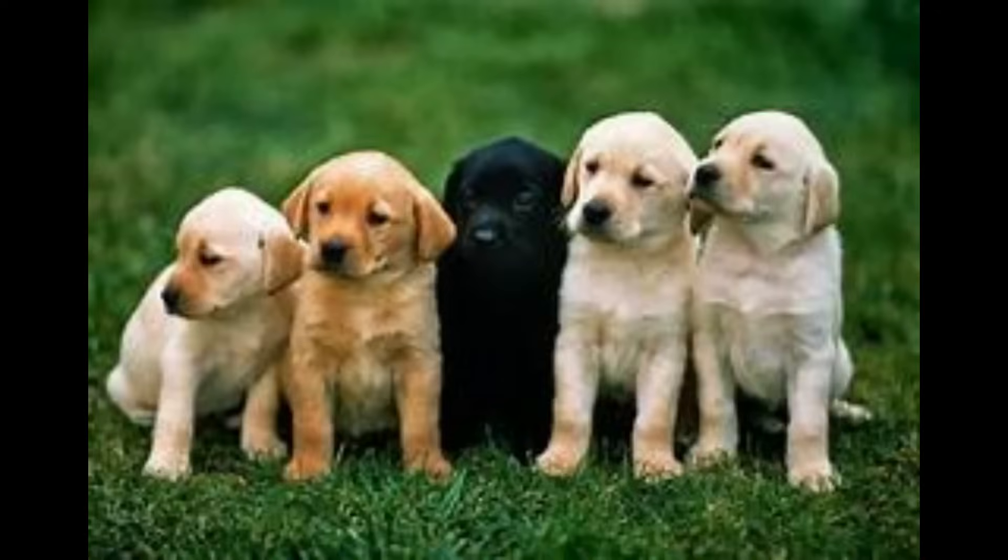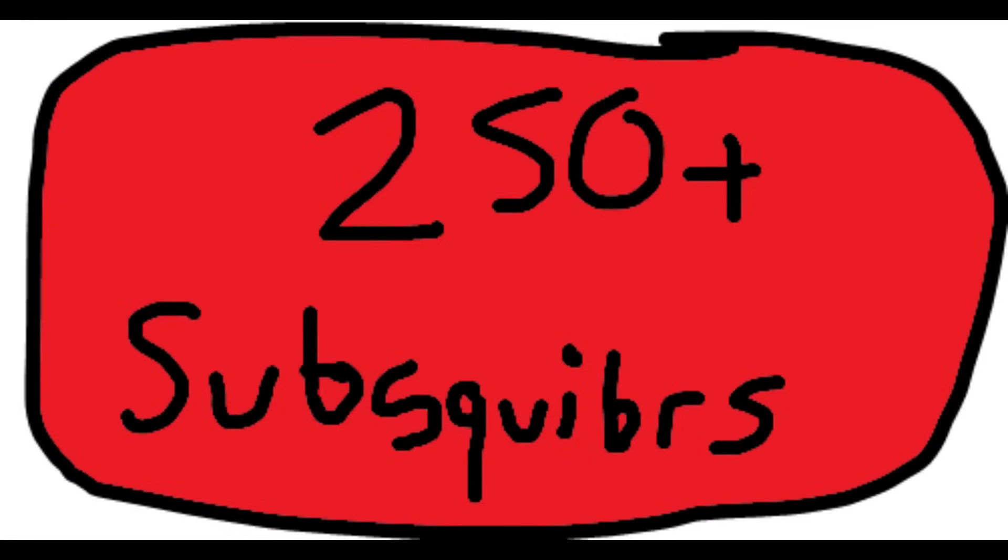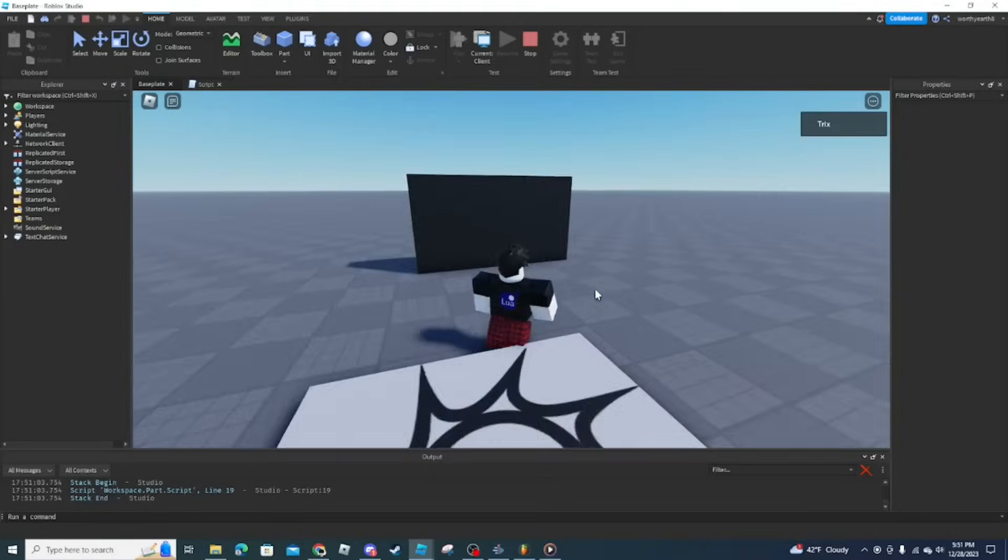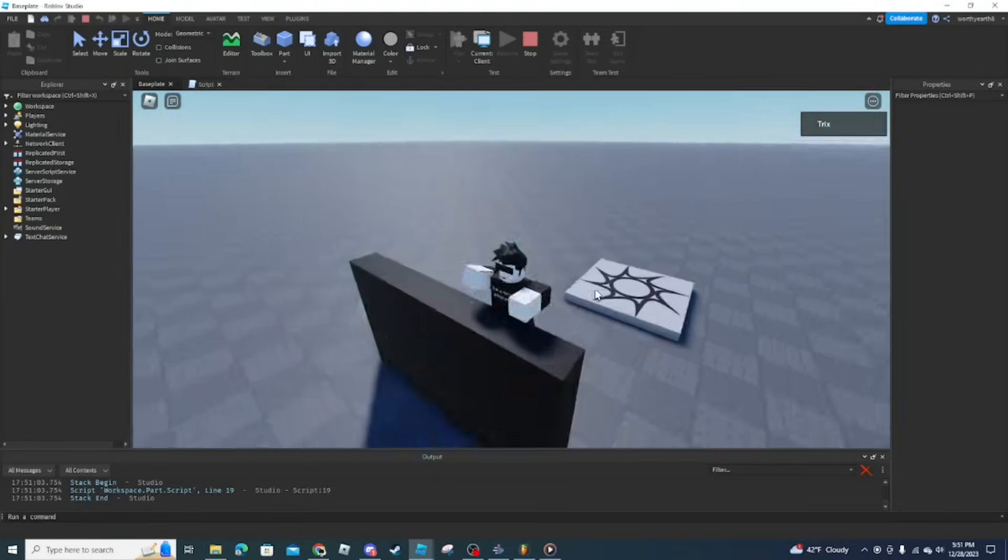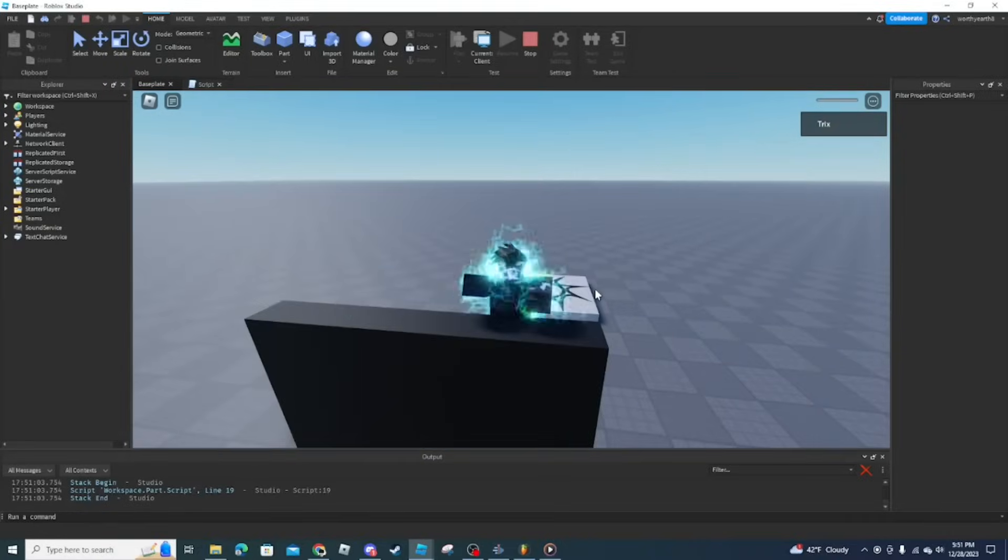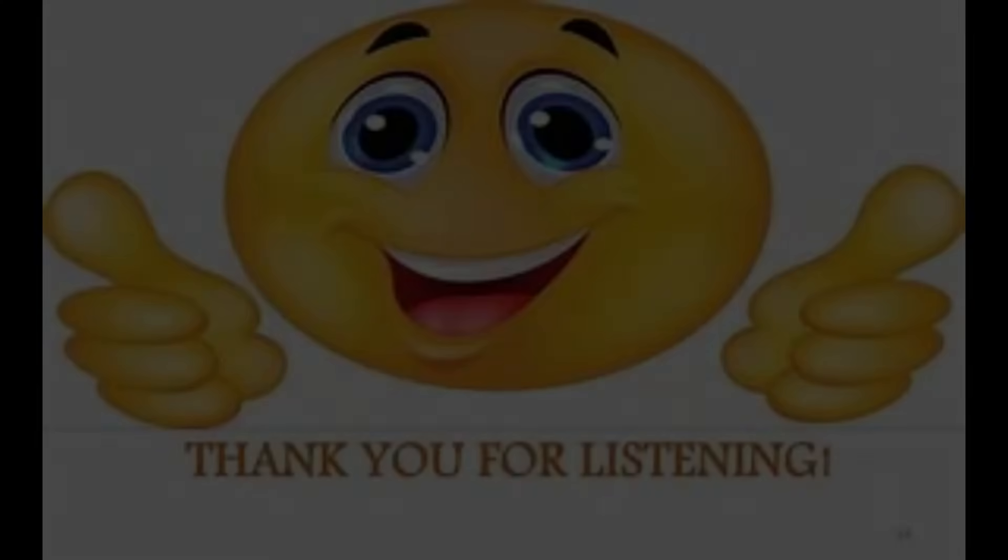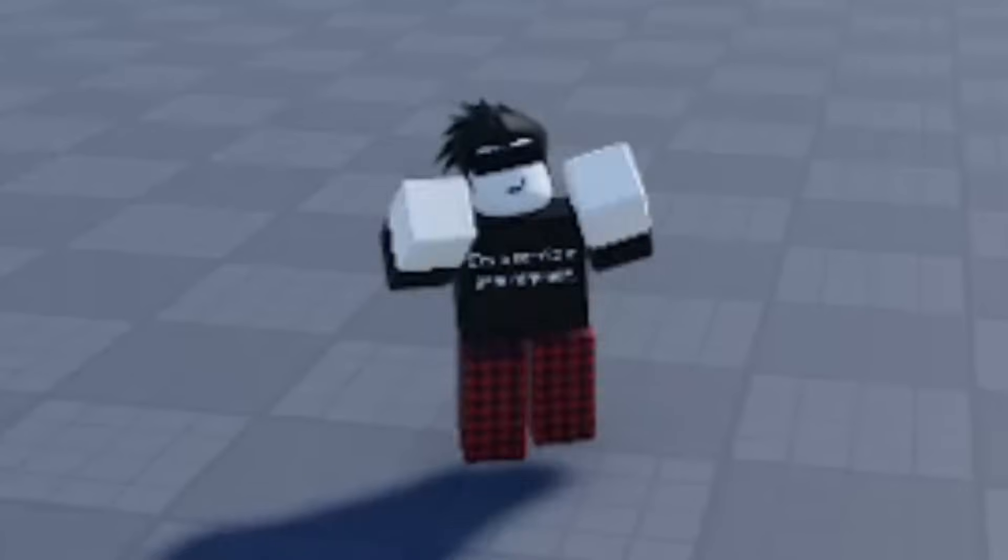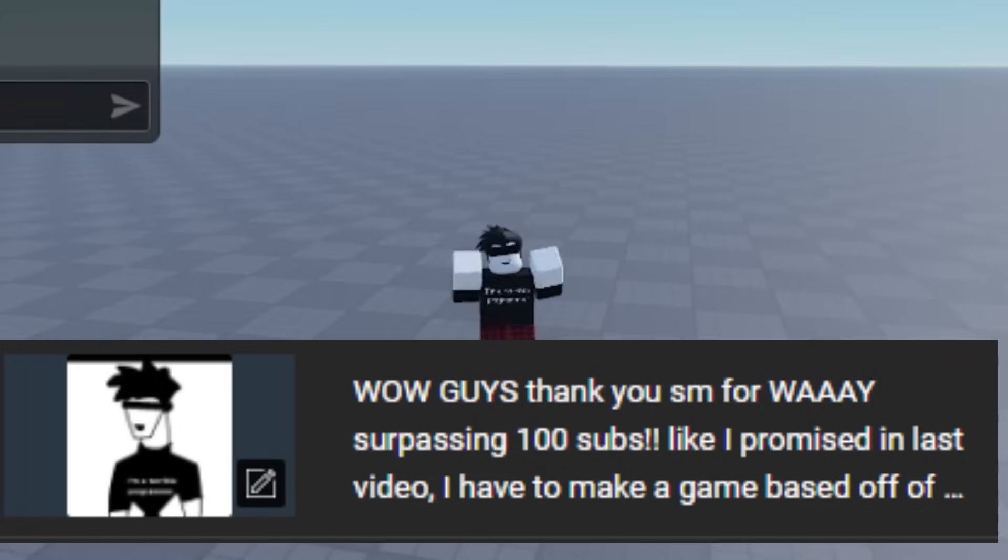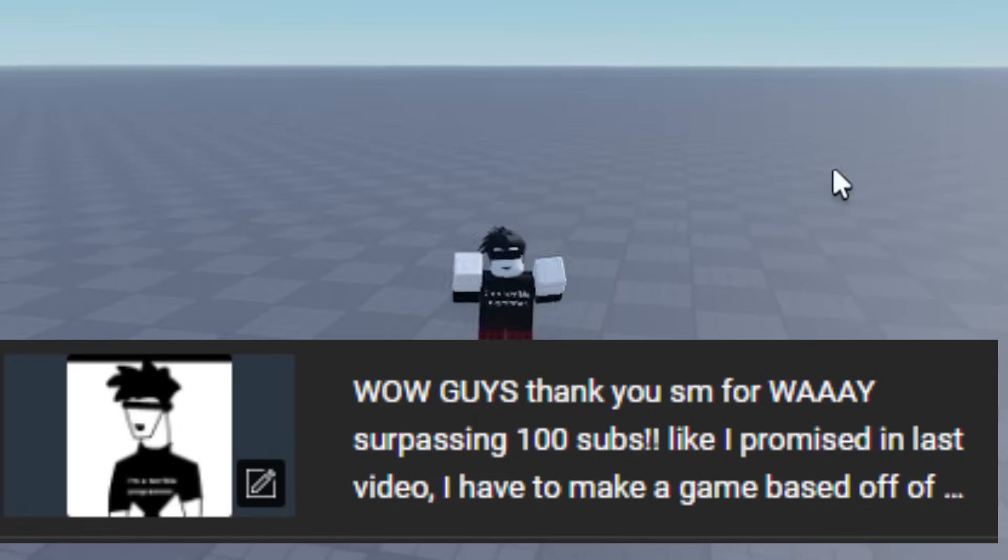Before the video starts, I just want to say holy crap, thank y'all so much for way surpassing 100 subs. I think I got like over 250 subs from the last video and I was just shocked. Thank y'all so much. Anyways, back to the video.